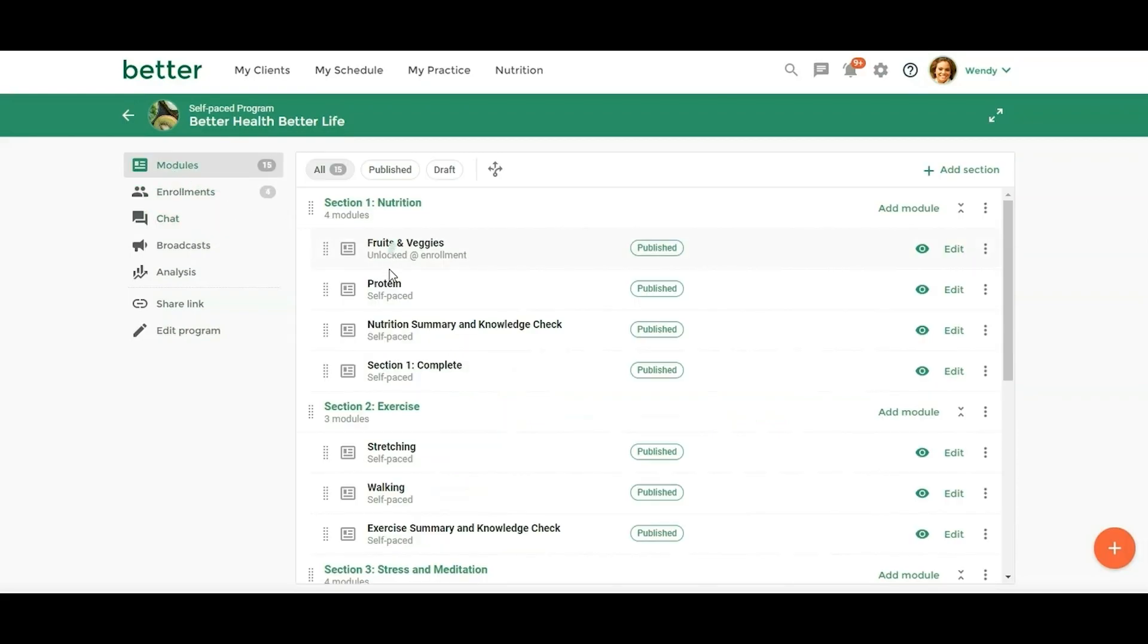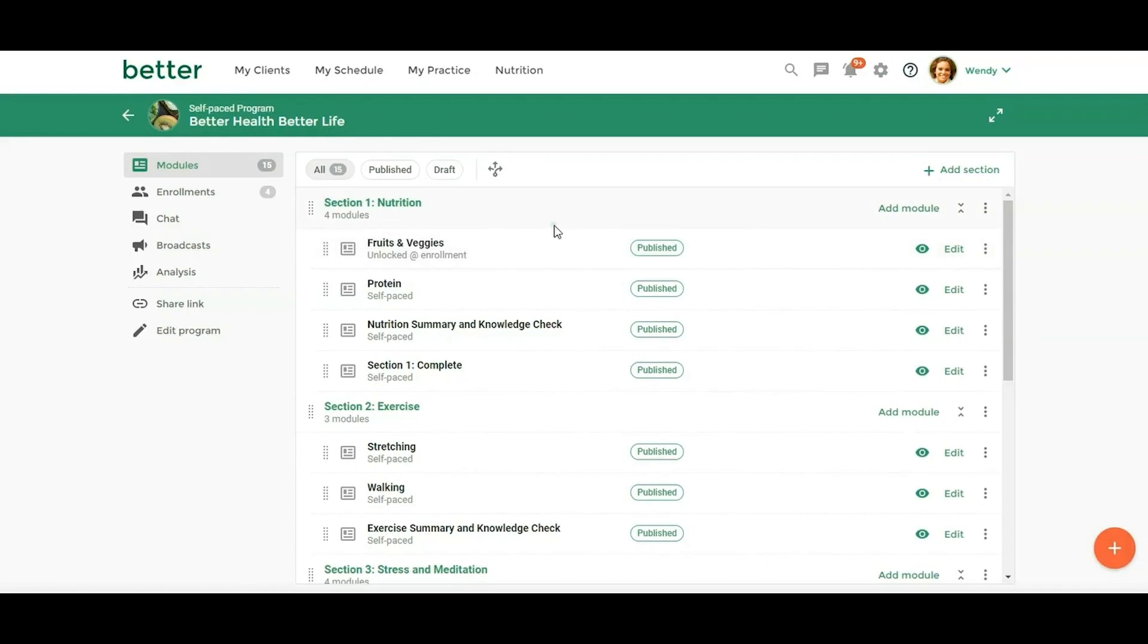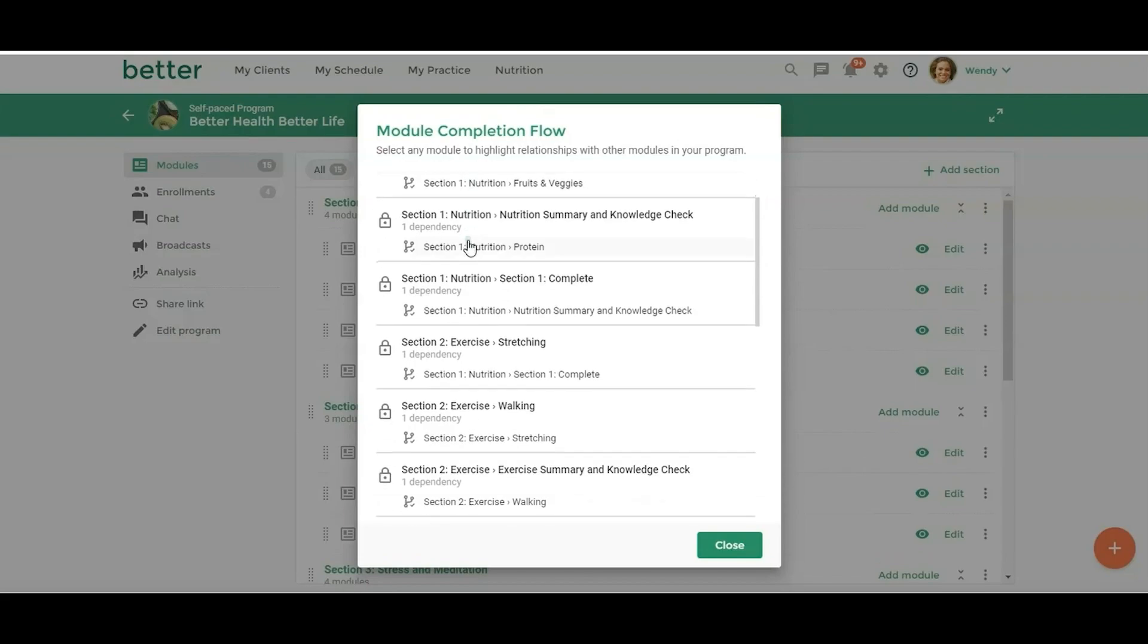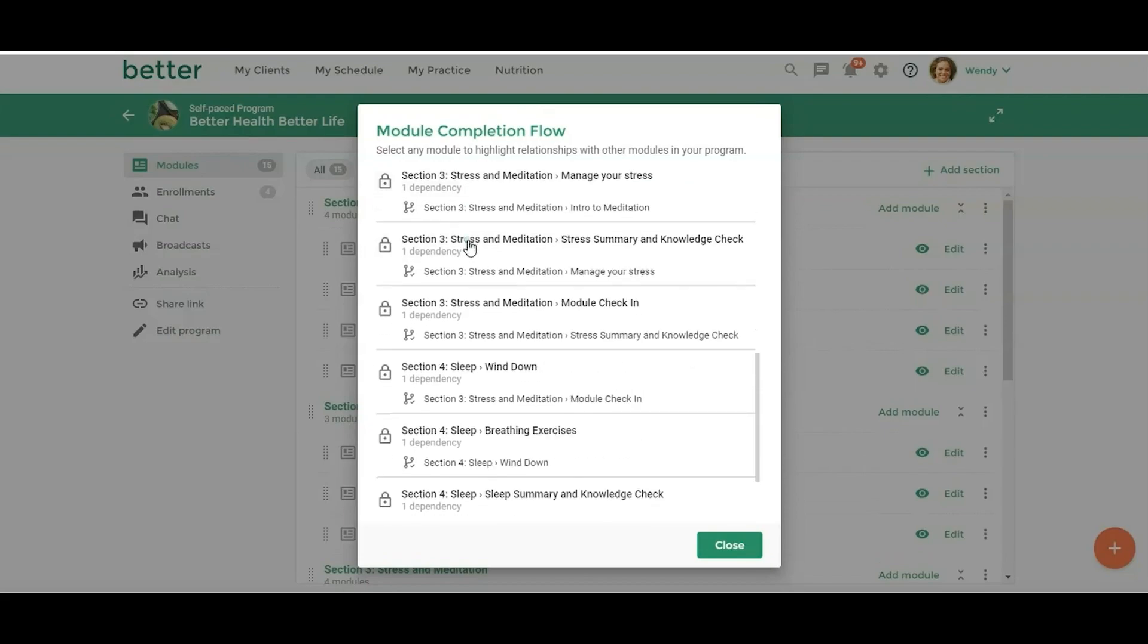So you'll notice we have this new interface, and then we also have this program is actually a self-paced, so it's different from the Evergreen or the Fixed Date in that you can set this up so that you can release or open a module based on when they've completed a module. So they can complete one or more modules to open up the next module, and you can actually visually look at that here.